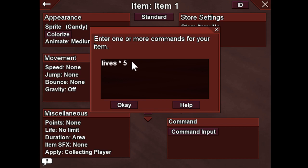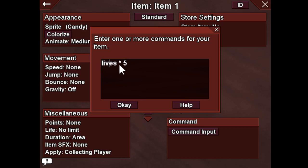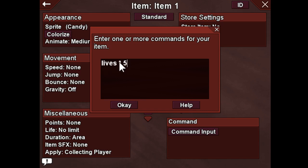Let me back up a little bit and show you how this is divvied up. A command in Platform Builder is basically split into three parts. The first part is the command itself — this is what you want to change. In this instance, we want to change the lives. The second part is the operator — this is how you want to change it. In this example, we are going to multiply the lives. The final part is the value — this is what you want to change it to. So we want to multiply lives by 5. We have the command, the operator, the value. Lives multiply-equals 5.